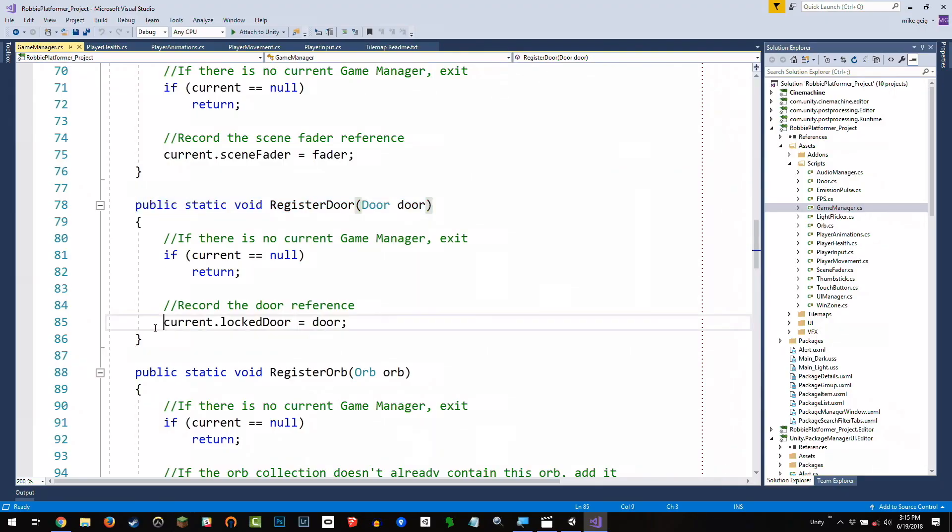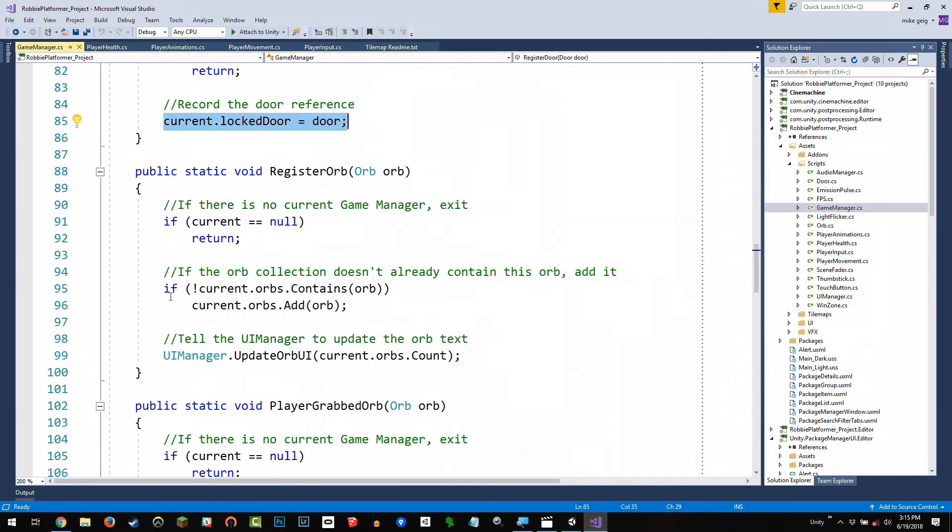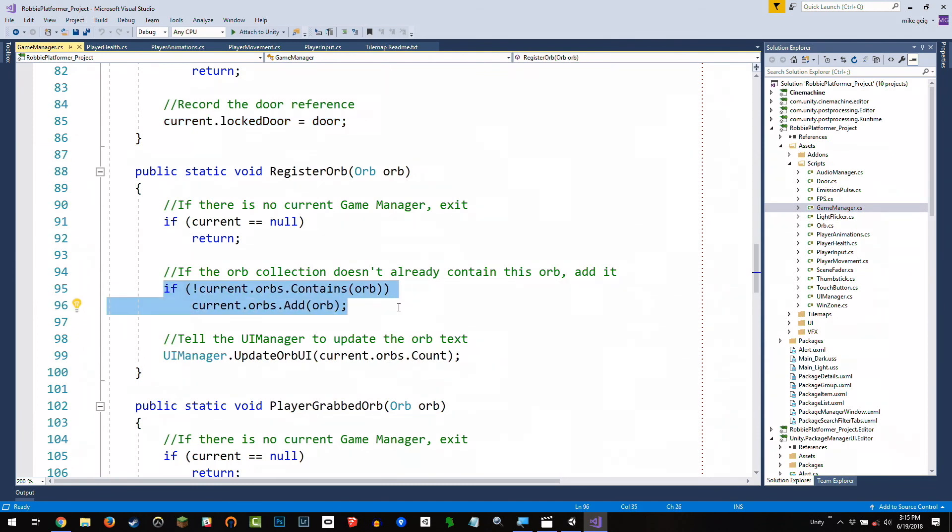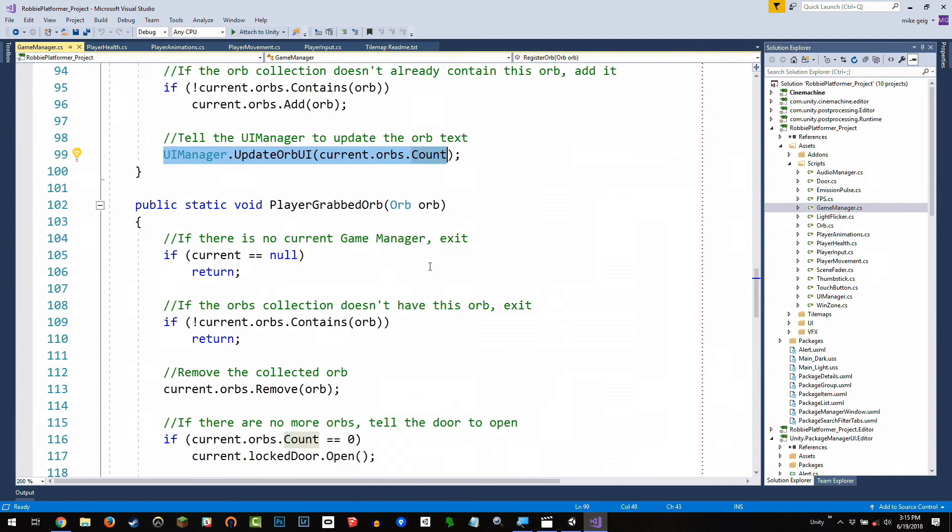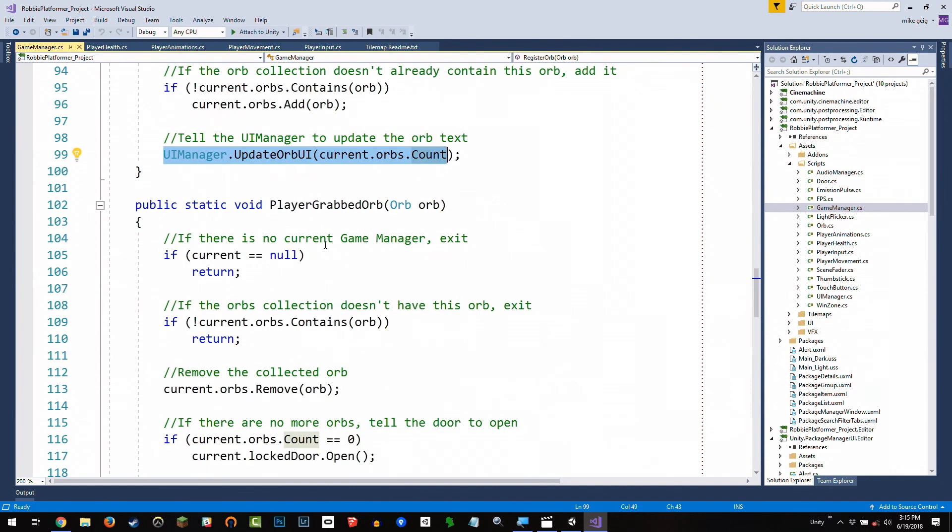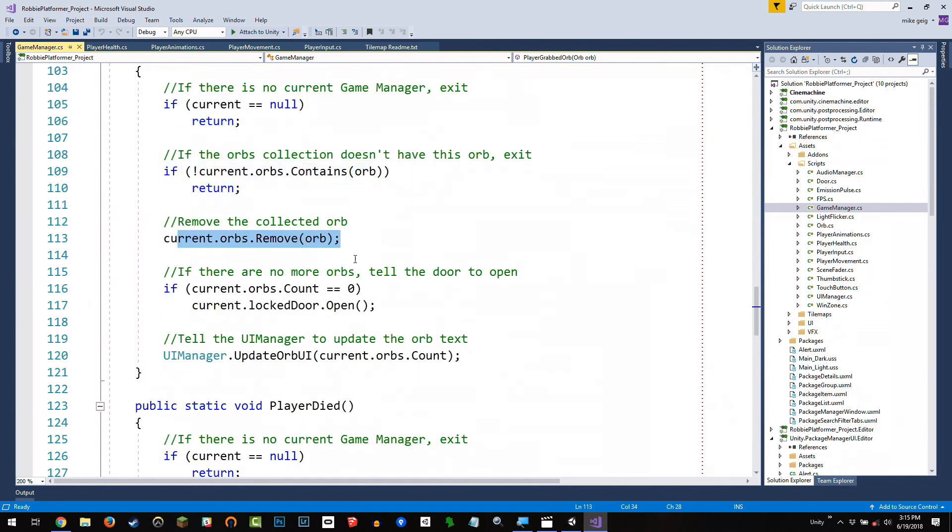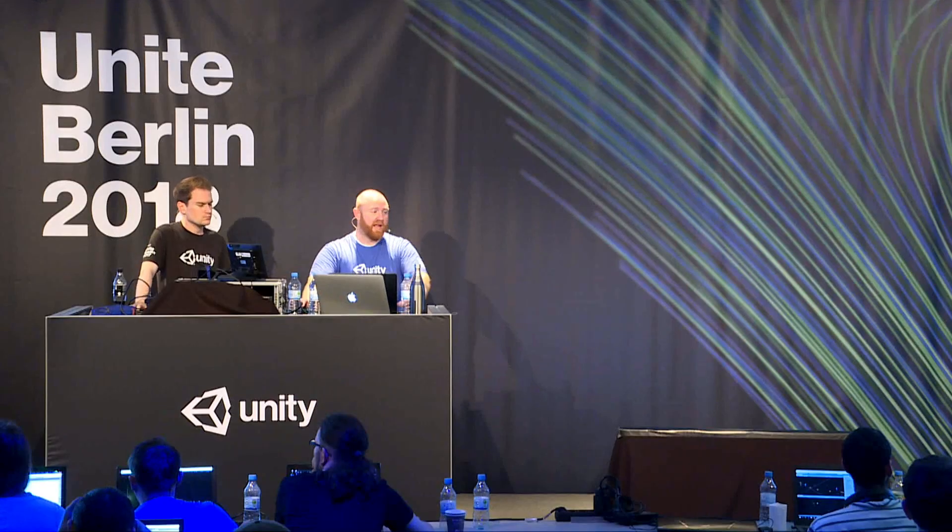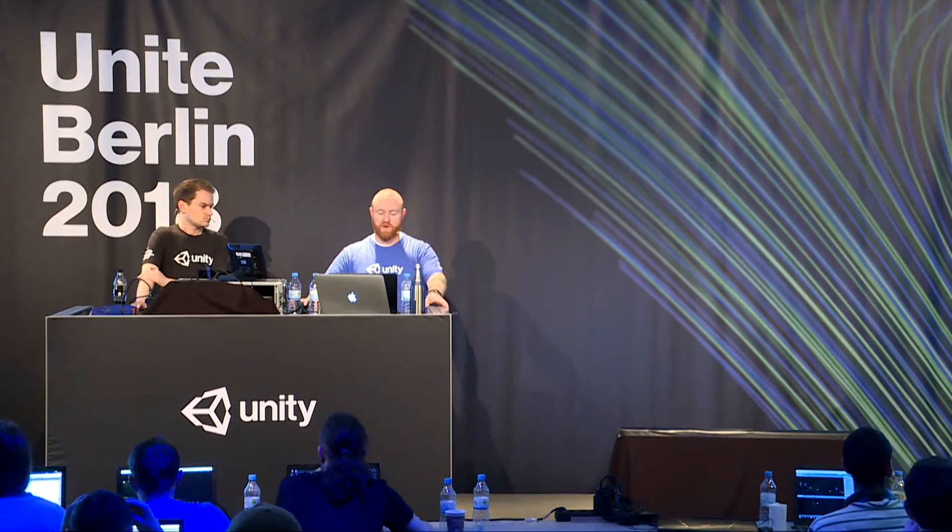So the door is going to say, game manager, I am the door. And so the game manager goes, cool. All right. So then when it's time to open the door, you're it. I'll open you. So we just keep track of that here. Same with register orbs. We're going to say, all right, if you don't already have this orb, let's add it to our list of orbs. And we'll update some UI once it exists. Doesn't exist yet. And the player grabs the orb. Again, if we don't have that orb, we return. Otherwise, we remove that orb. And then if we have no more orbs left, guess what? Hey, lock door. It's time for you to open up. Players grabbed all of the orbs.